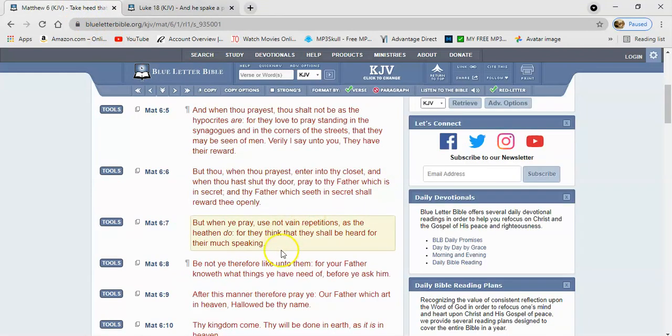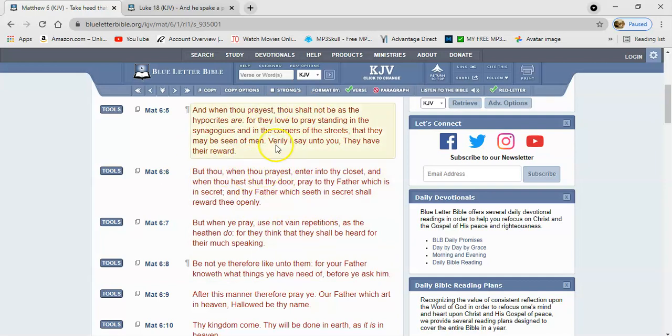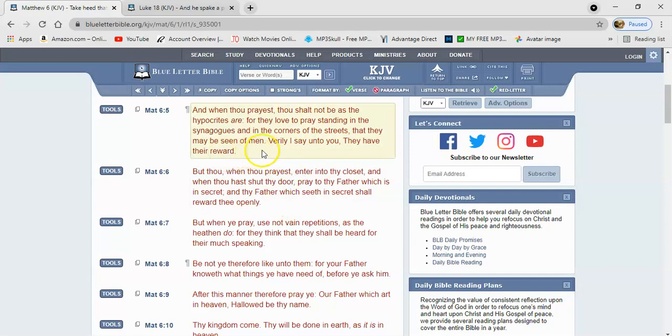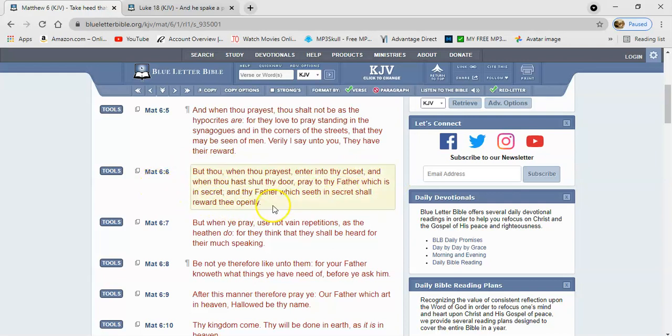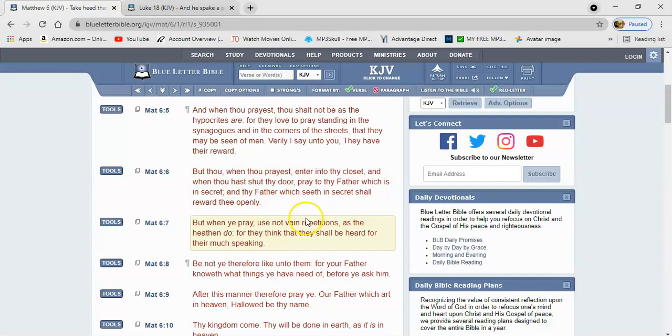And that's the point. So when you pray, you don't want to be seen by men. You don't want to look like a hypocrite trying to appear like you're righteous. Verse 6 says, but thou when thou prayest, enter into thy closet, and when thou hast shut thy door, pray to thy father which is in secret, and thy father which is in secret shall reward thee openly.